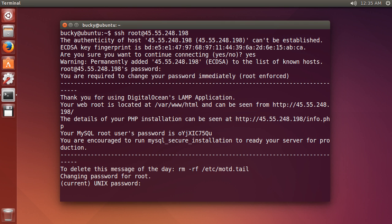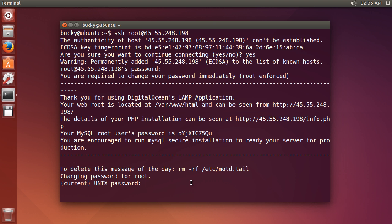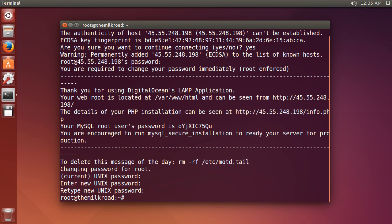The way that DigitalOcean and most companies set it up is whenever you log in to root for the very first time, they make you change your password. That's just so if anyone ever hacks into your email, they can't see the default password in plain text and you have a new one—security feature. So it first asks for the current password. Paste the current password in again that they gave you, and then we can choose our new password. Just write whatever you want, write it twice, and boom you're good to go.